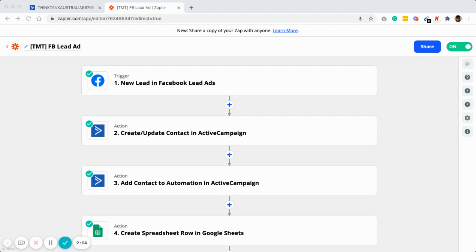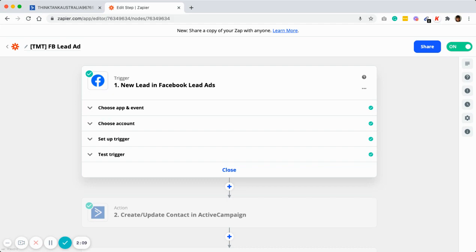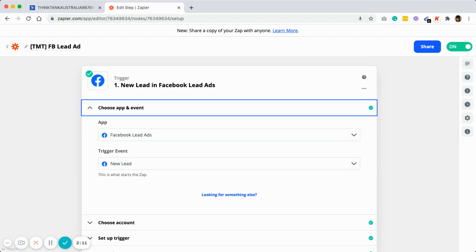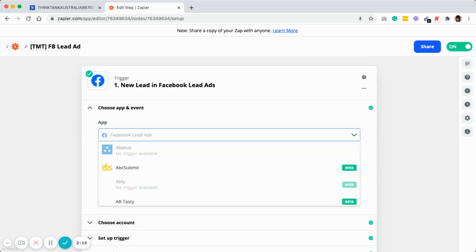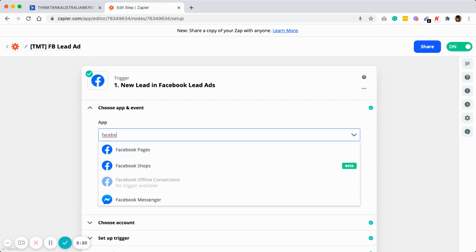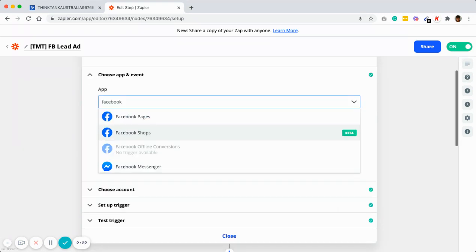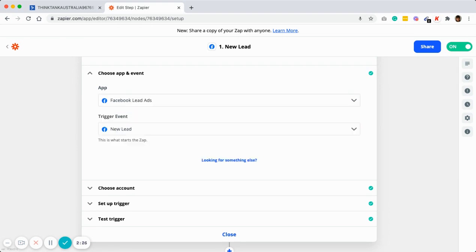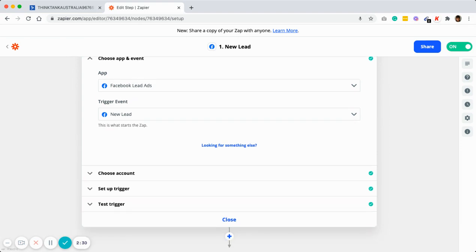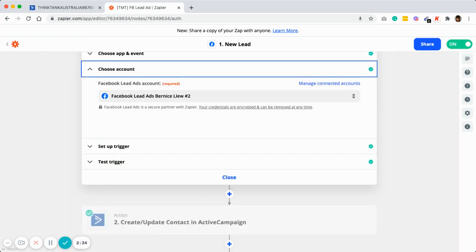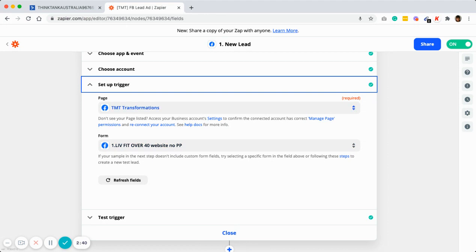First, step one is to create a trigger. Choose App and Event, then choose Facebook Lead Ads — you can just type Facebook in the dropdown. The trigger event itself is New Lead. Then choose your account, which is your Facebook Ad account.